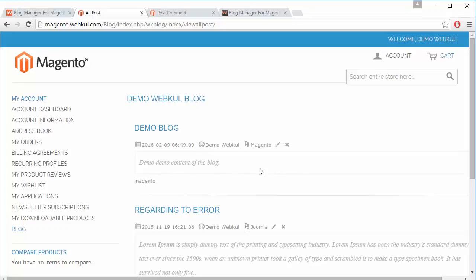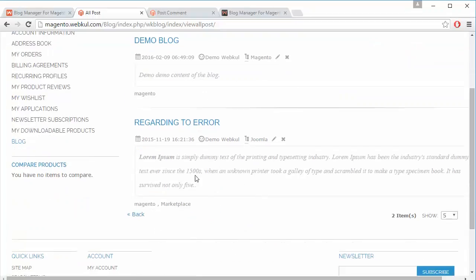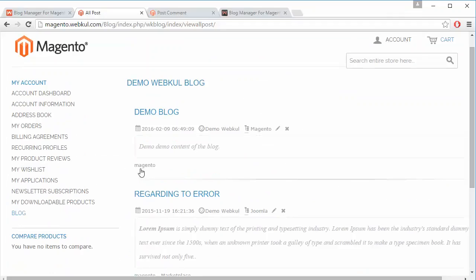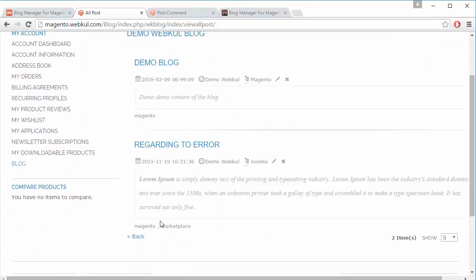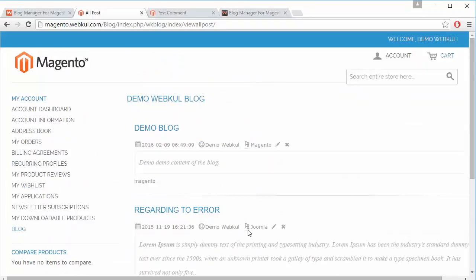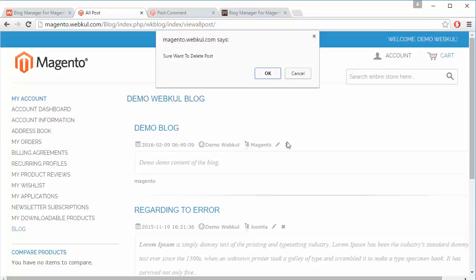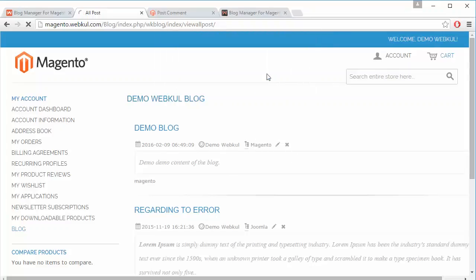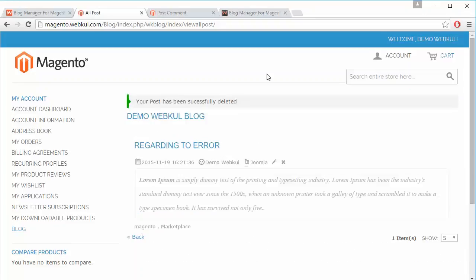Here is the content of the blog along with the tags added in the blog displayed. Here is the date, the customer name who added the blog, and the category in which the blog has been added. The customer can easily delete the blog, and here you can see the blog has been deleted.